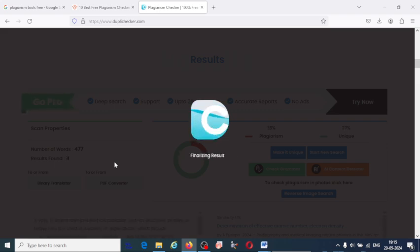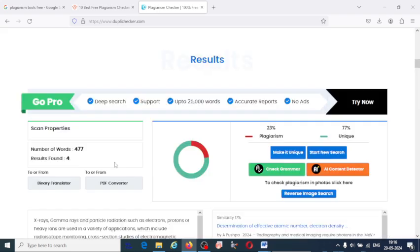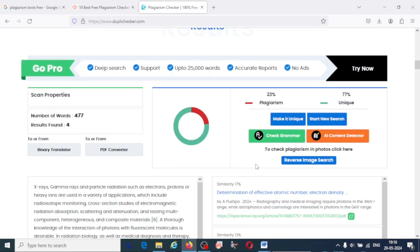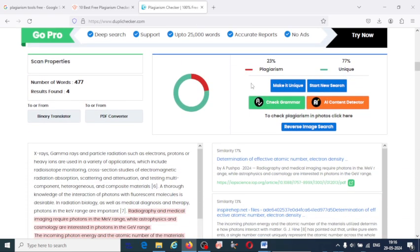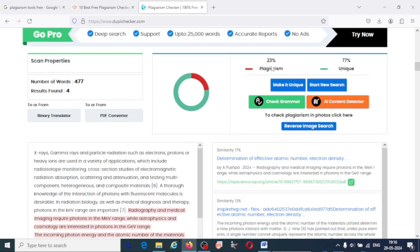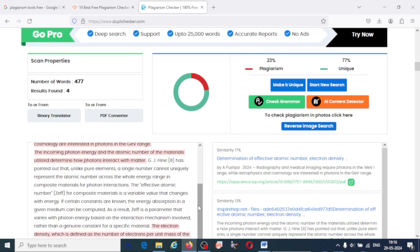Once the plagiarism report has been generated, you can identify the plagiarism in your article. You can find out the citations or the sources where the overlap has happened and try to reduce the plagiarism. Here you can see 23% plagiarism and 74% unique. That means you have to reduce this 23% plagiarism in this text.